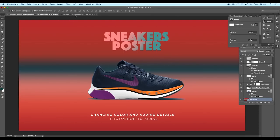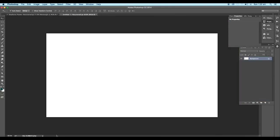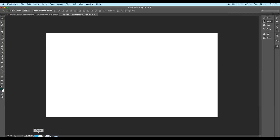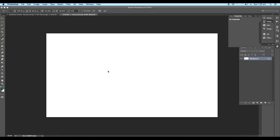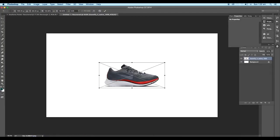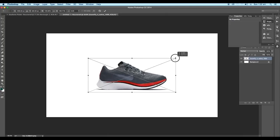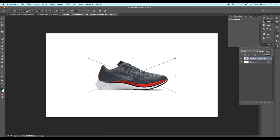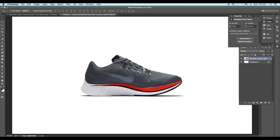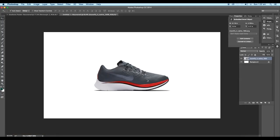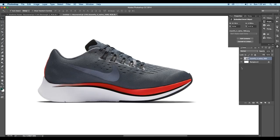Open a new Photoshop document. We're going to use a sneaker image for this design, so drag in the PNG image inside the document. You can use any other shoe for your design — the technique is going to remain the same. Scale up the size and place it in the center.